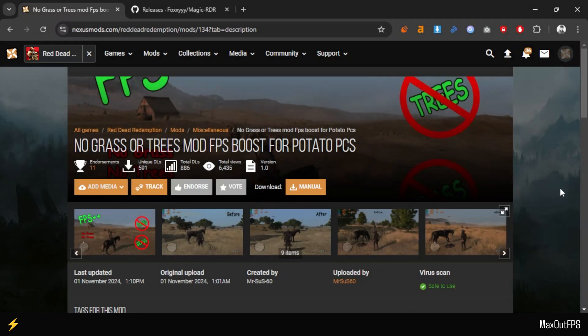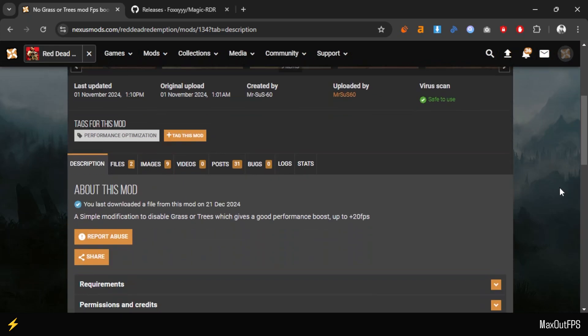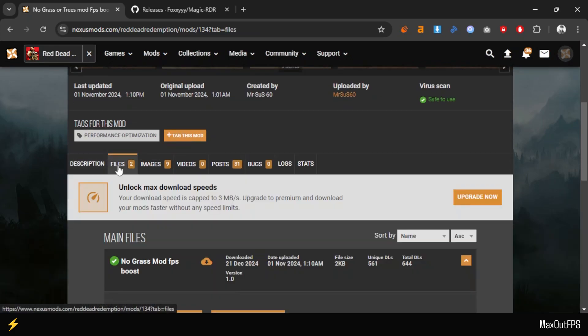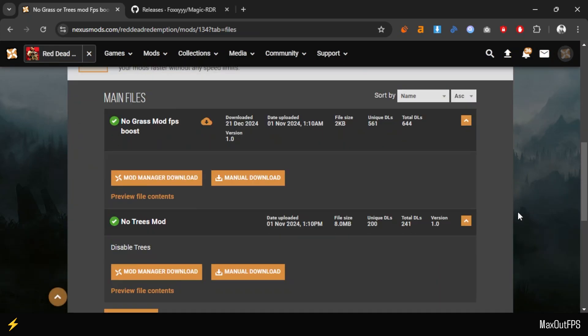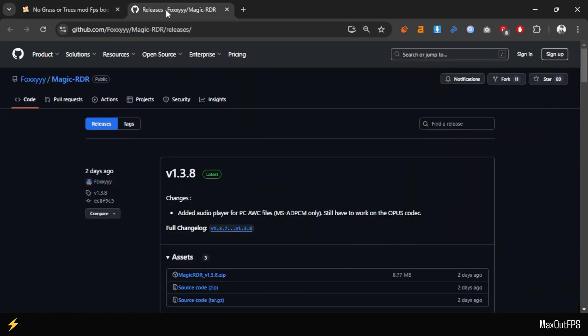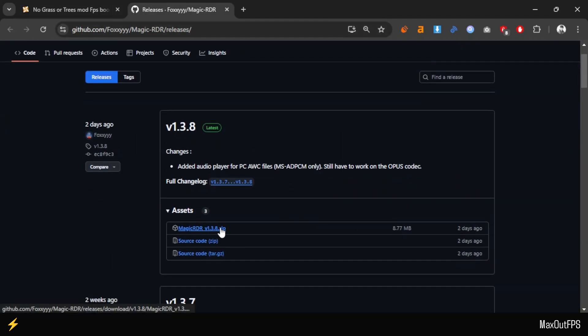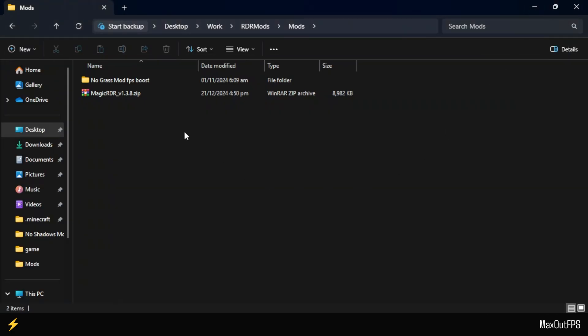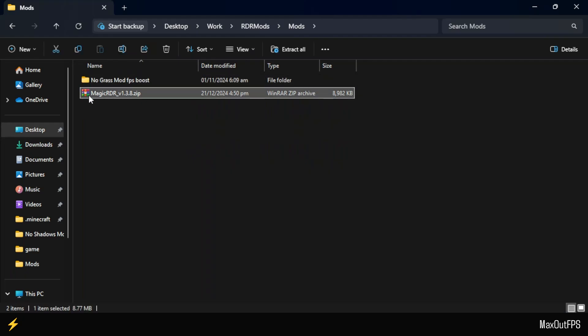On the mod page, scroll down to the files section and download the latest version of this mod using the manual download button. To install this mod pack, you will also need a small tool called Magic RDR. Scroll down a bit further and download the first zip file, which contains the tools pack. Here are the files I've downloaded: the No Grass mod and the Magic RDR file.